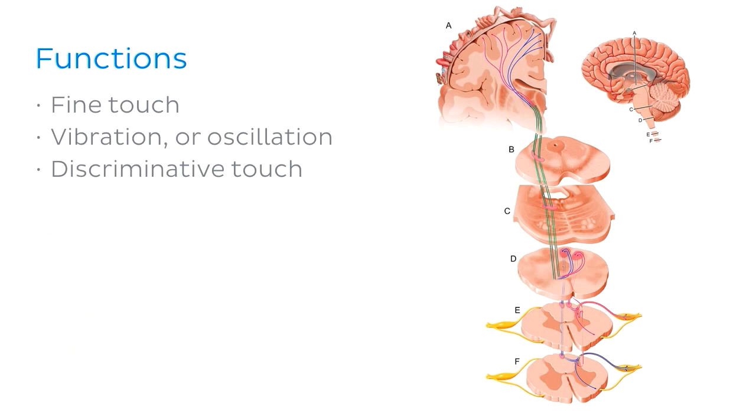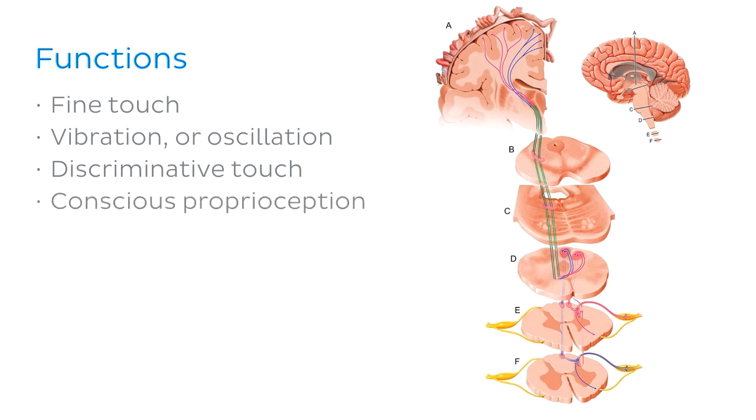Finally, it carries information about conscious proprioception, which allows you to purposely recognise the position and movement in different parts of your body. For example, if you are dancing, you need to know where your limbs are at any given time.